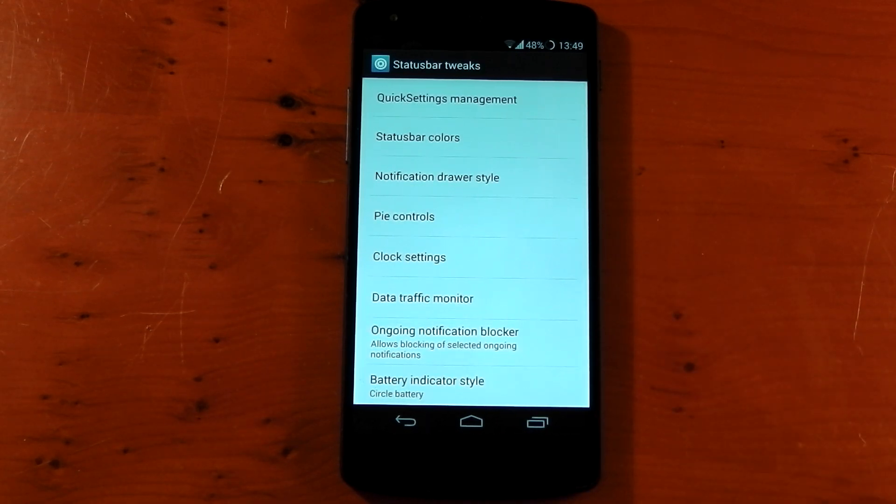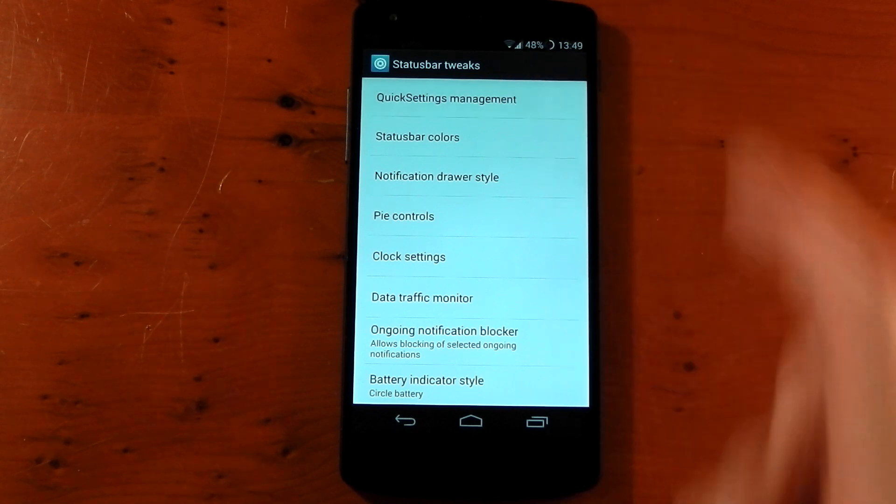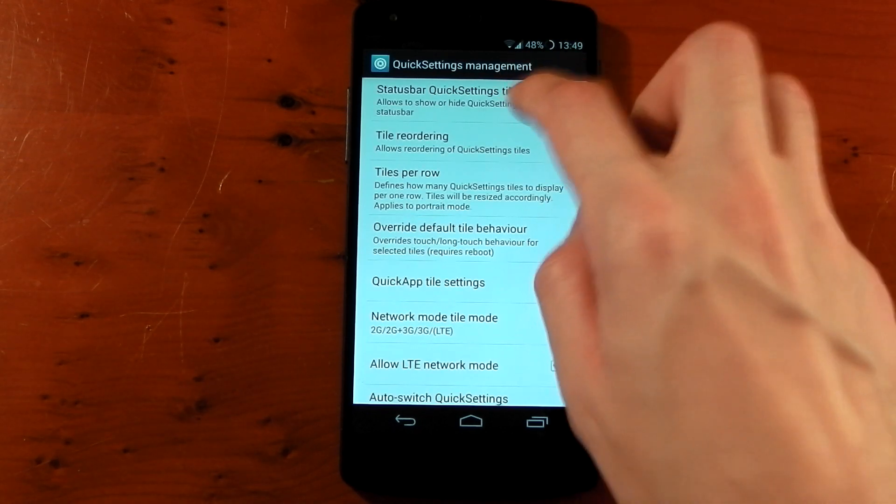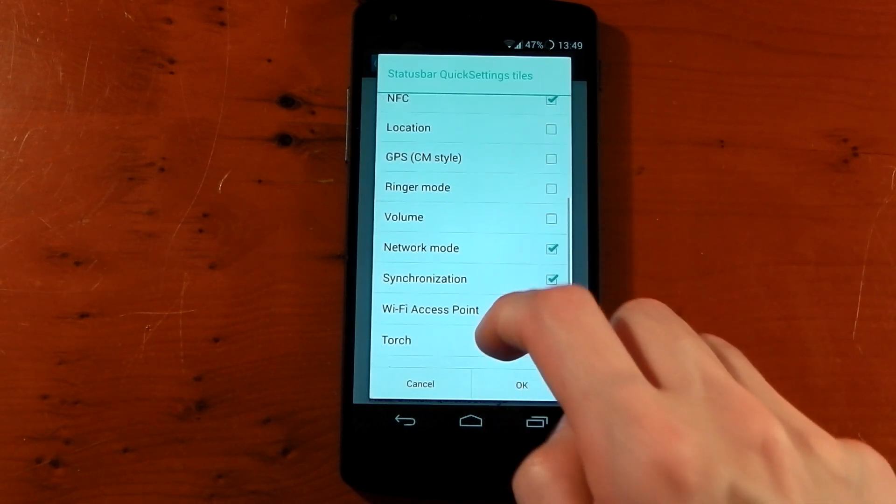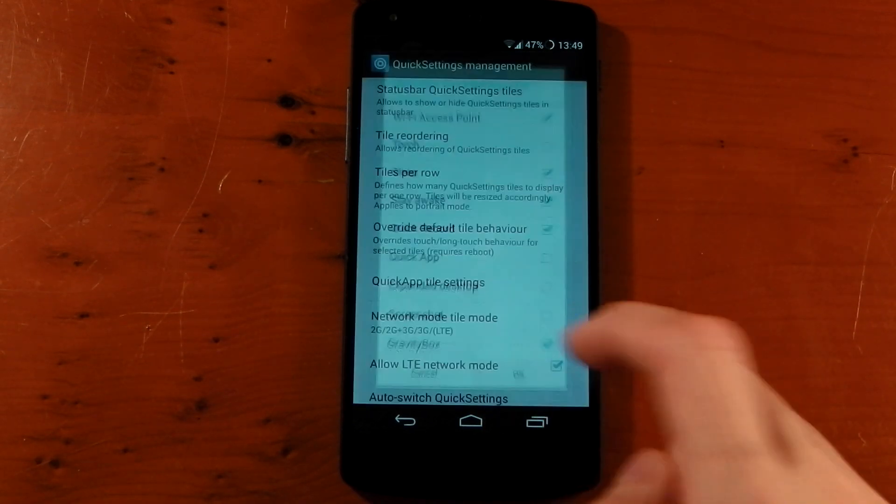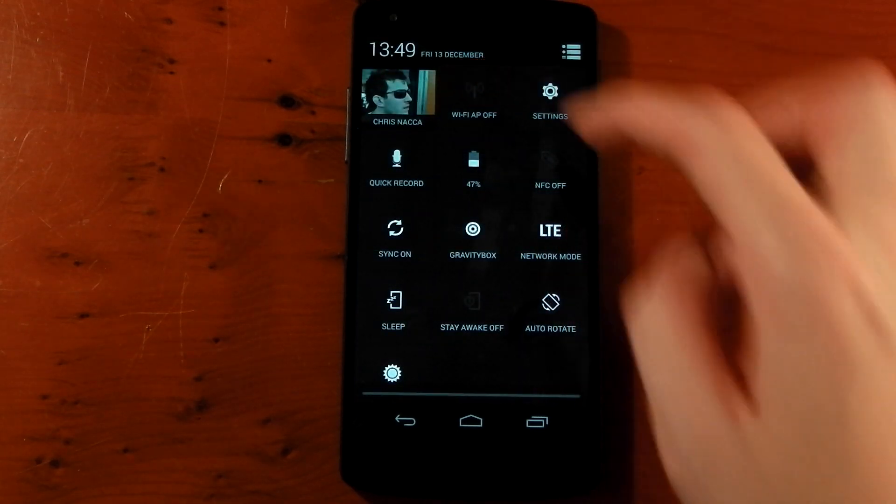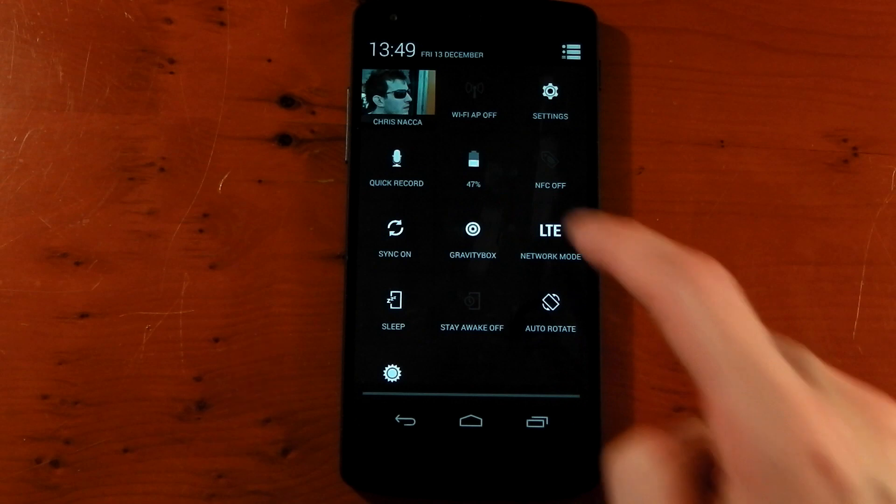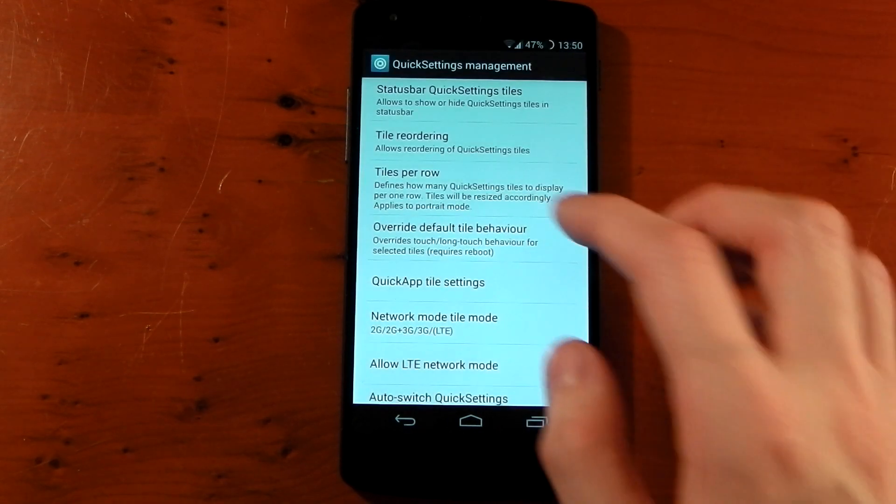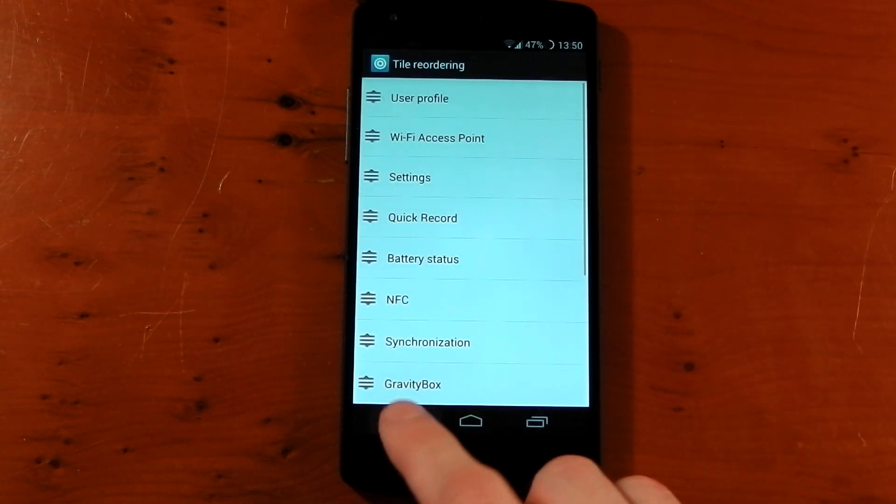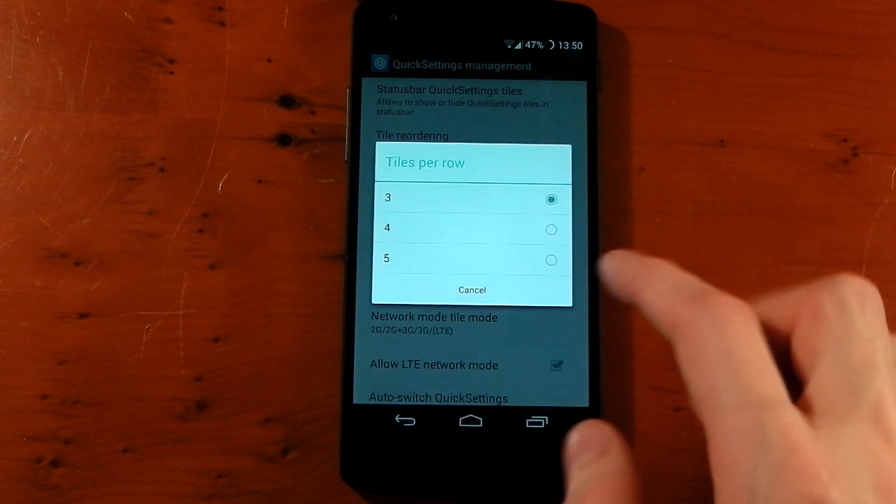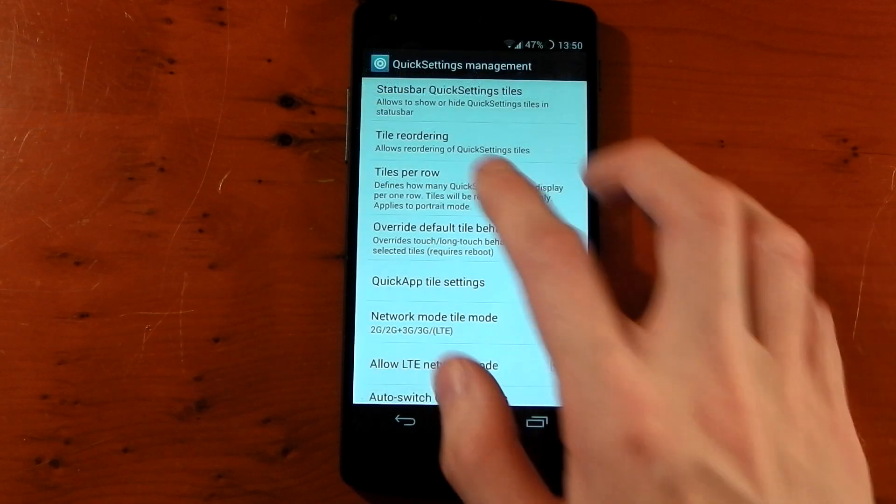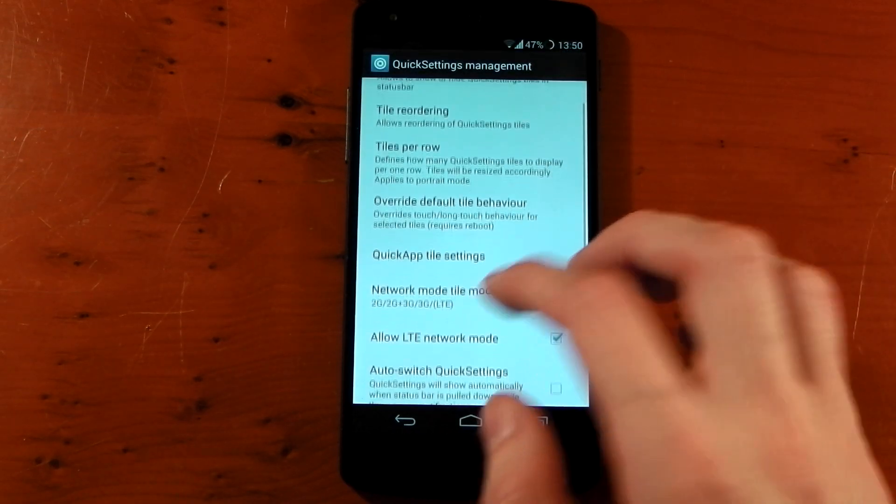You can actually customize and rearrange the quick setting tiles. You can see that here. You can add loads of different ones that aren't normally there on stock. So you've got quite a few to choose from. If we check out mine now, I've already customized it so it looks pretty different. I've got wireless access mode, NFC, and network modes. So you can change those around, you can add different ones, you can reorder them to exactly how you want. And you can change the tiles per row. By default it's 3, you can change it to 5 and you now get 5 per row. We'll change that back to 3.